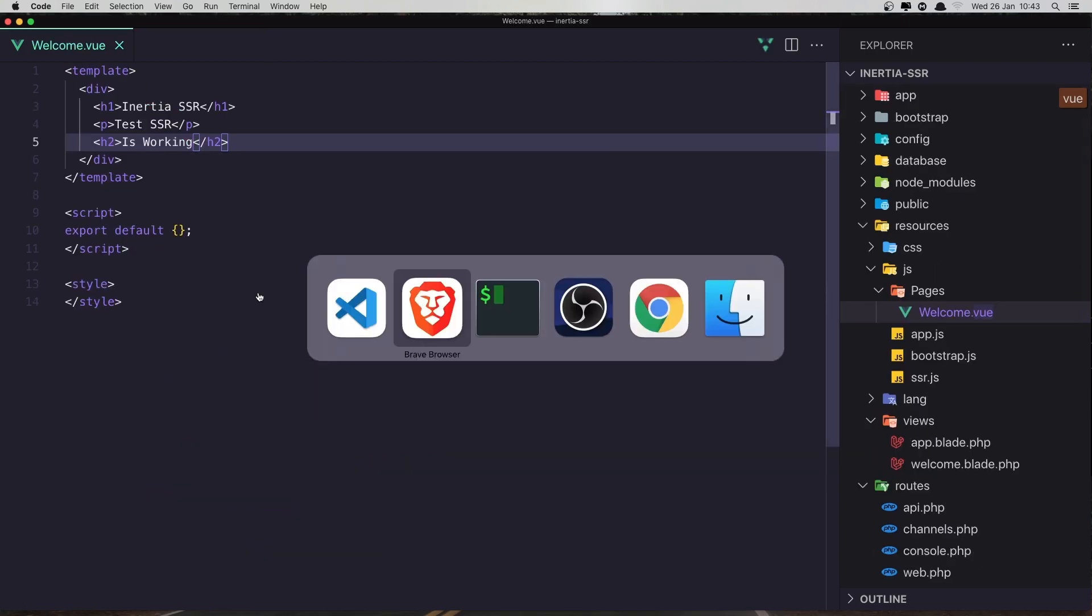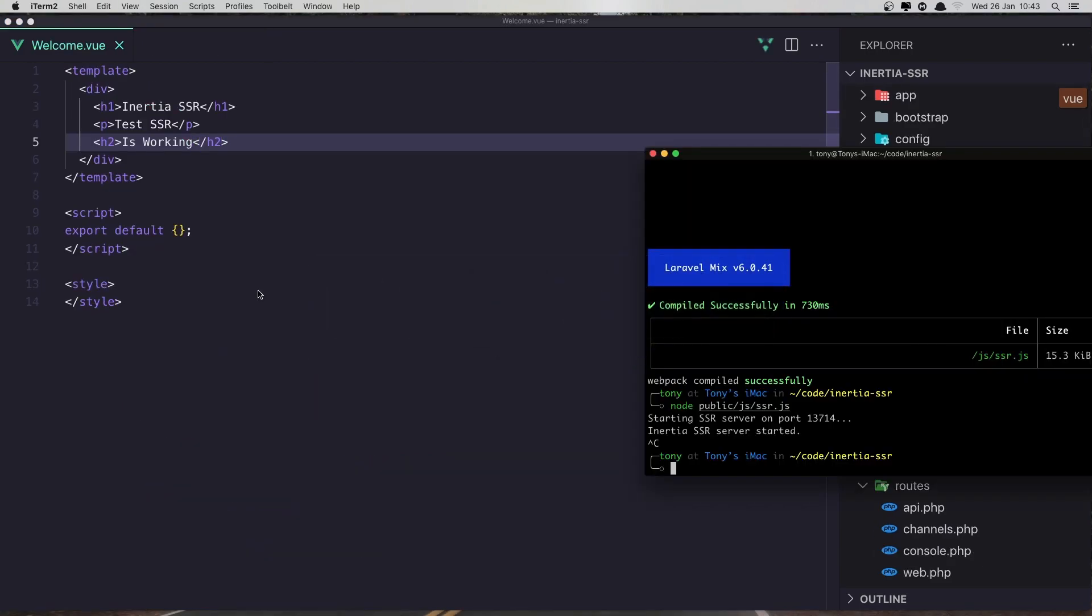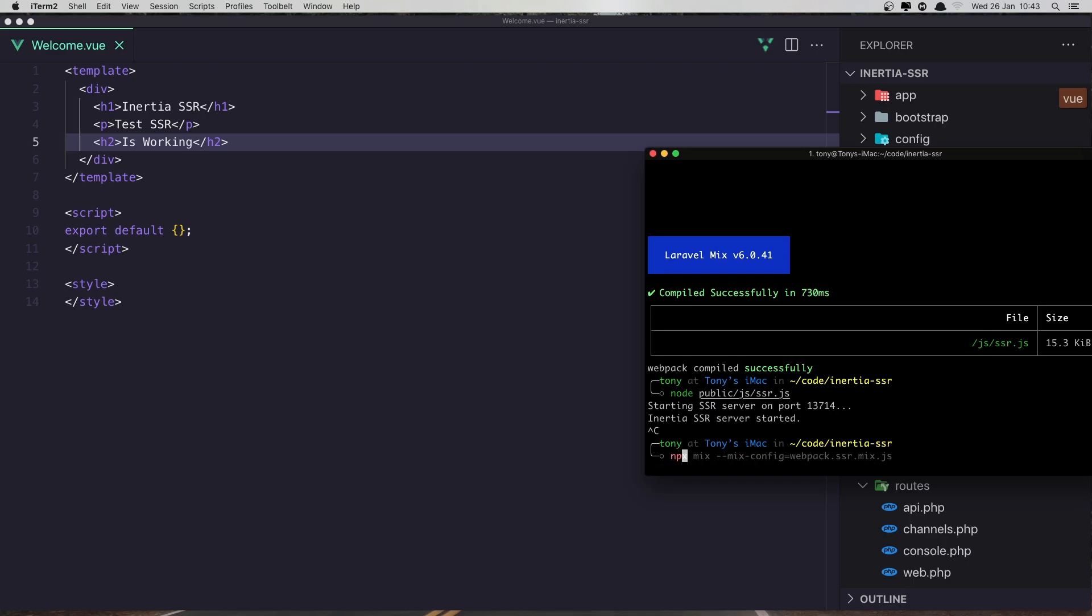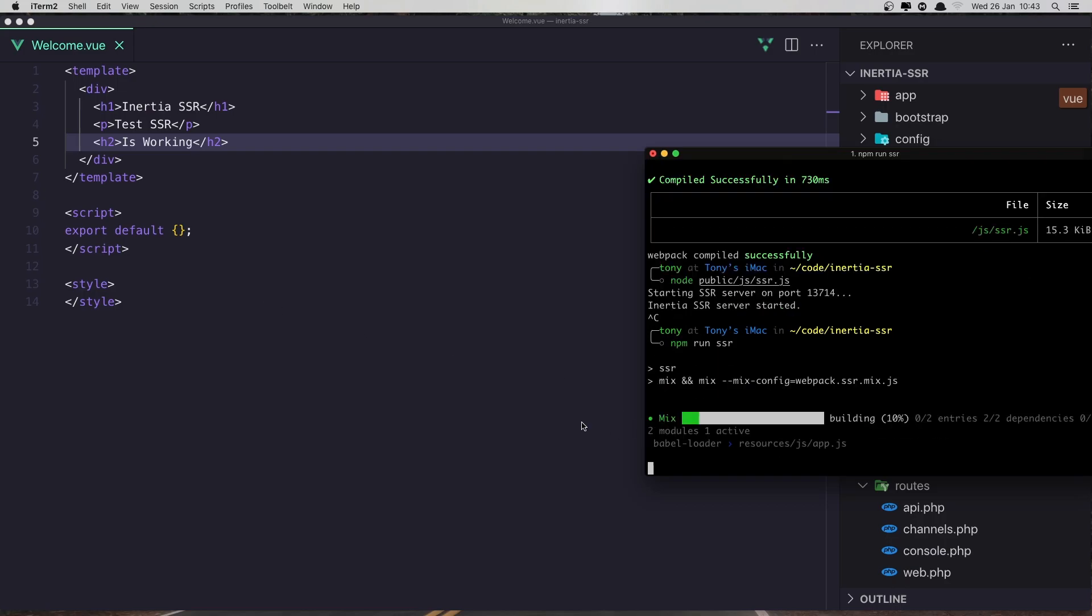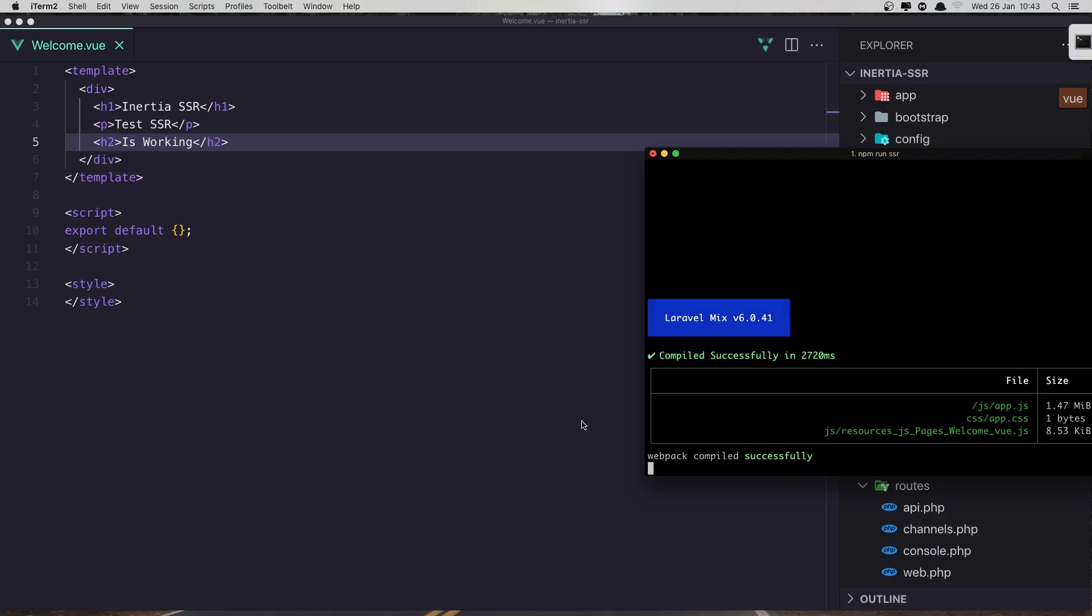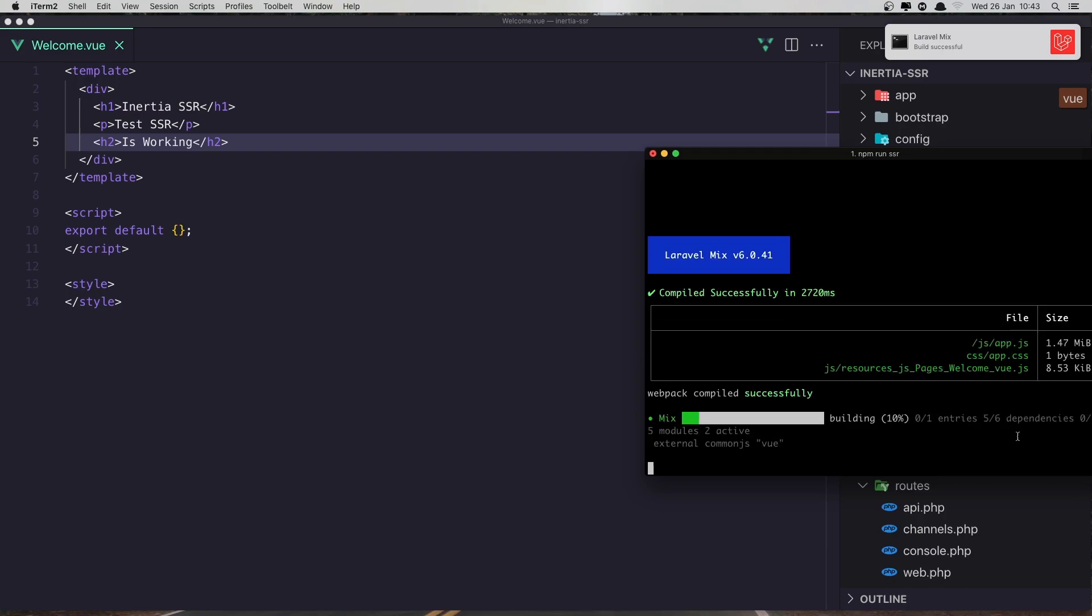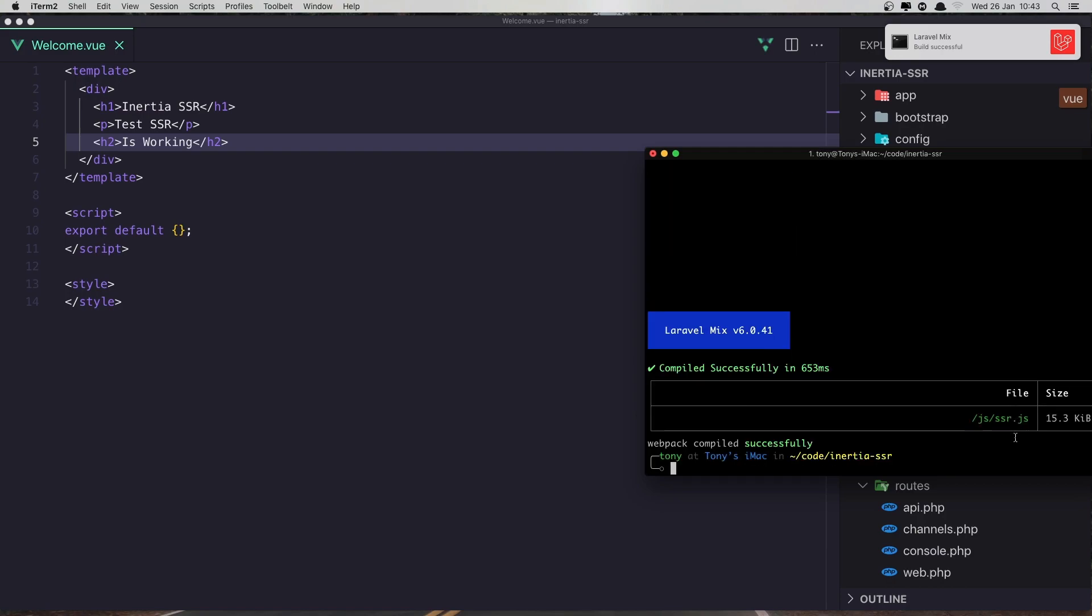And go and run now npm run SSR. And it's going to do the same thing. So we created the app.js and ssr.js. Now run the node command.